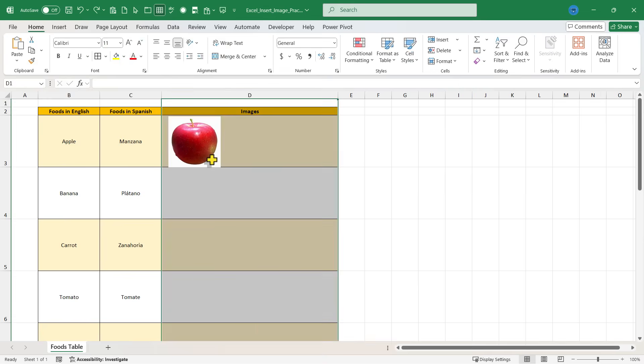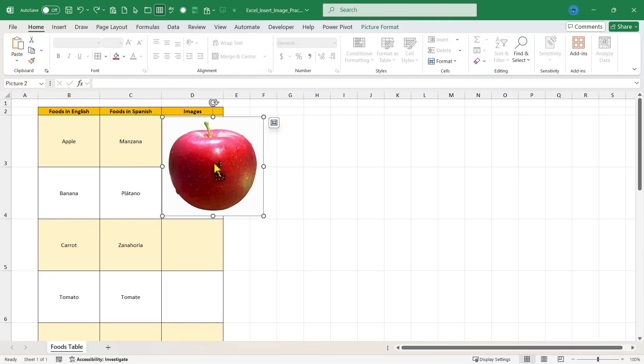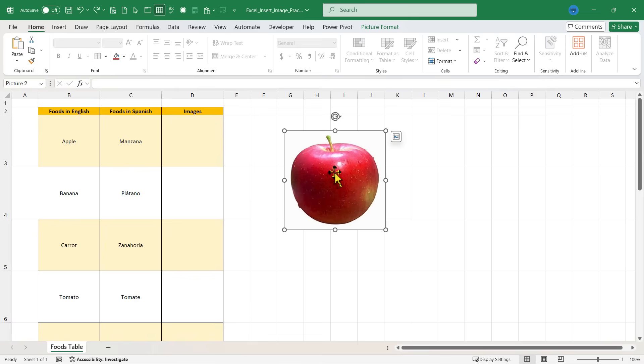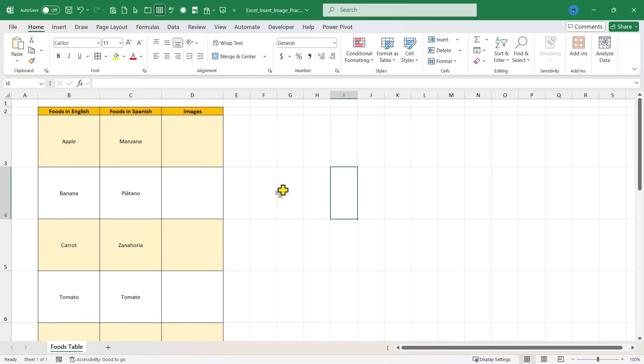I'm going to undo that by holding CTRL and tapping Z a few times. So now that you've seen what you probably do not want to do with your images, let me show you a better way.